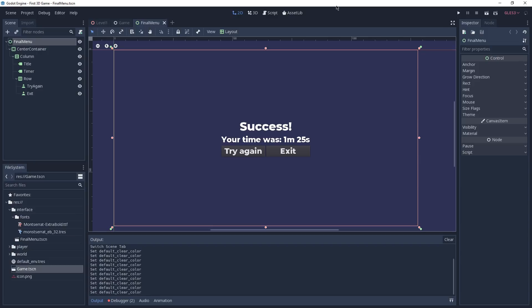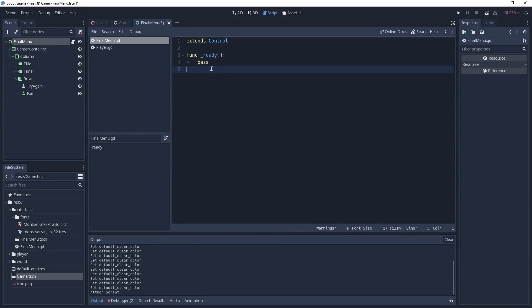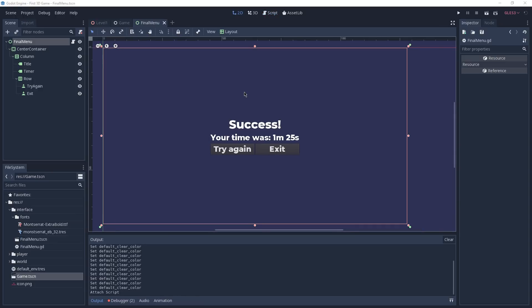As of now our buttons aren't doing anything, so we're going to need a script on our Final Menu. We can leave the default settings and click Create. We won't need the ready function so we can delete it. We'll use signals to react when the player clicks a button. Signals are used throughout Godot — they are emitted when something happens, in this case when we press the button. Other nodes connect to those signals and react accordingly. The emitting node doesn't have to know what other nodes will do with that signal.